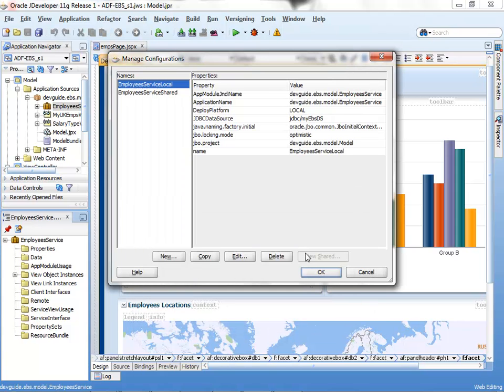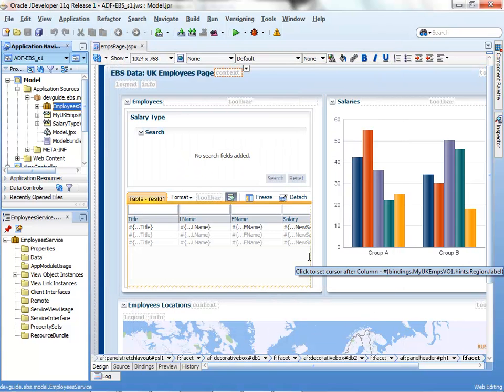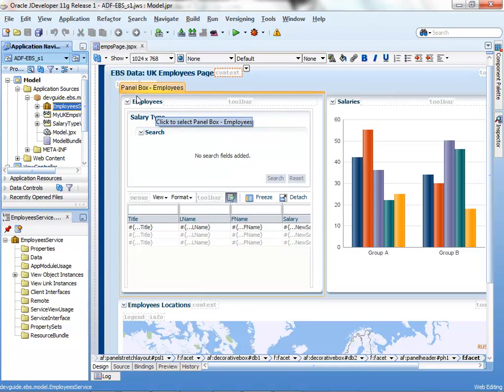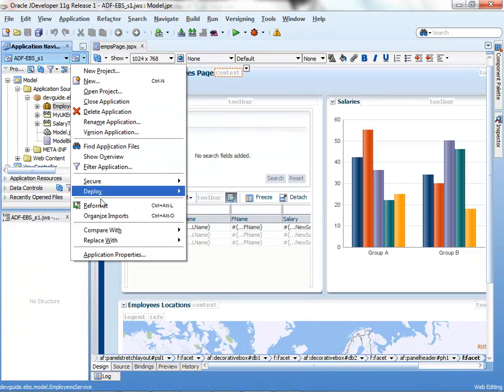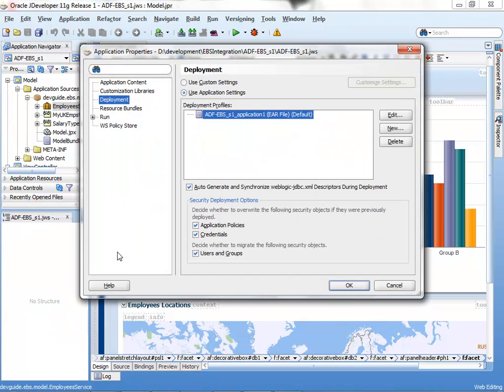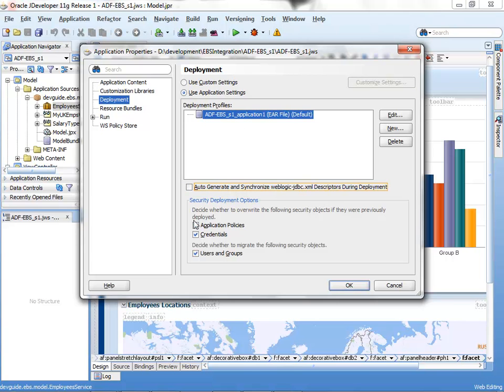Once we have that, all that we need to do is on the application properties deployment profile, we need to uncheck the auto-generate and synchronize WebLogic JDBC information, because the JDBC information is already within the WebLogic server.